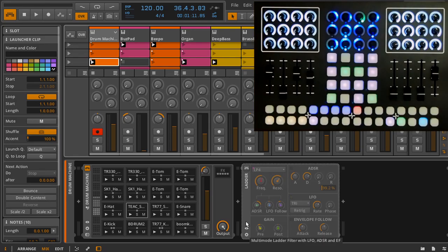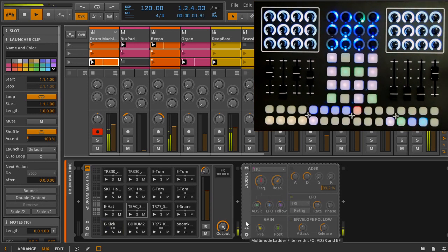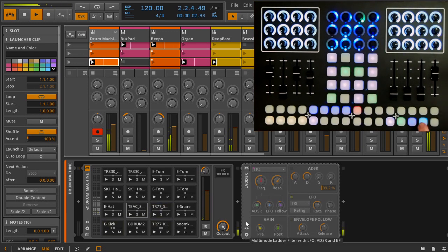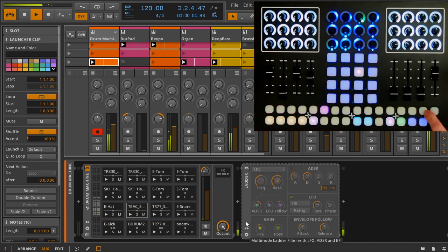There are two modes in the controller script for Bitwig Studio: mixing and sequencing. The mode changes only affect the functions of the 4x4 grid and the top row of the 16x2 grid.